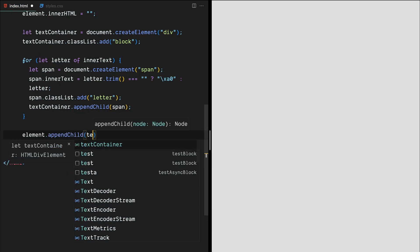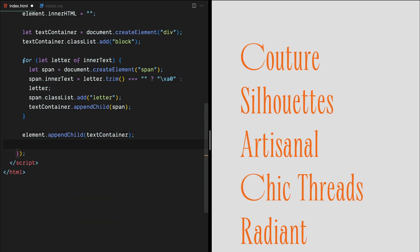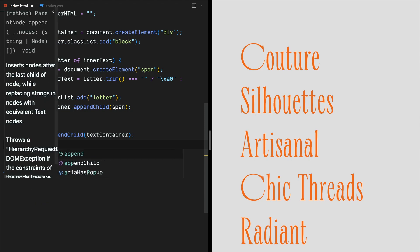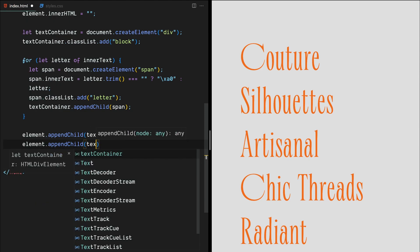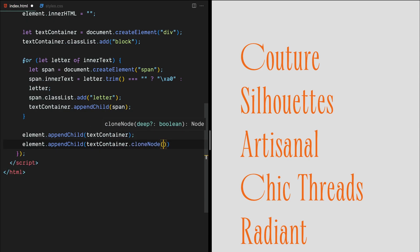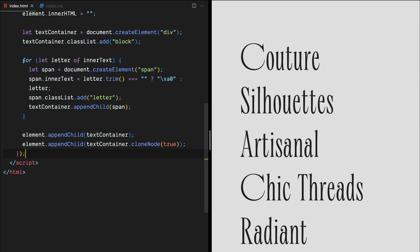Finally, we'll add the text container element twice to the original element. This is because we'll be using a CSS animation to move the letters upwards and we want the animation to repeat seamlessly.